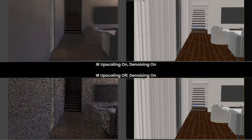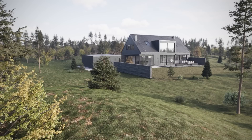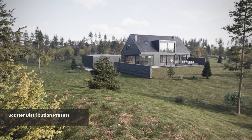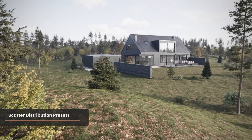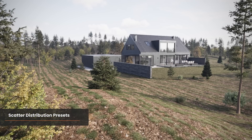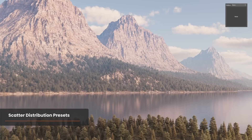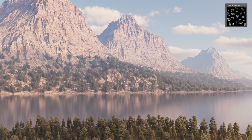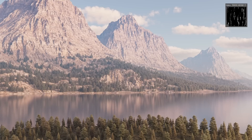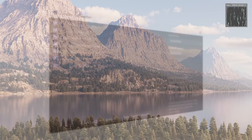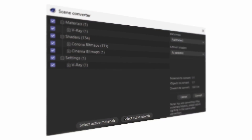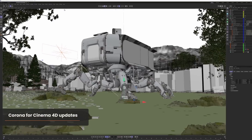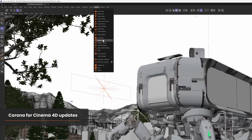In Scatter, we've added a few default distribution maps that you can choose from a drop-down list to apply to the results of your scatter. You've been able to use custom maps for a while, but these defaults should give you great starting points and speed up getting the results you want, particularly when it comes to the scattering of vegetation.